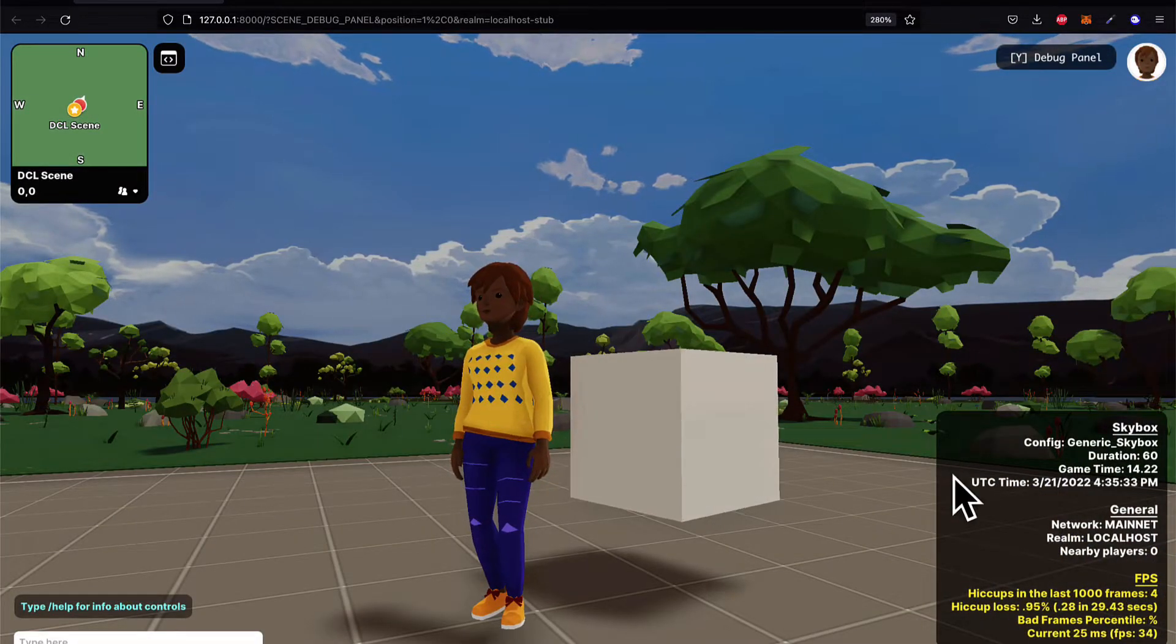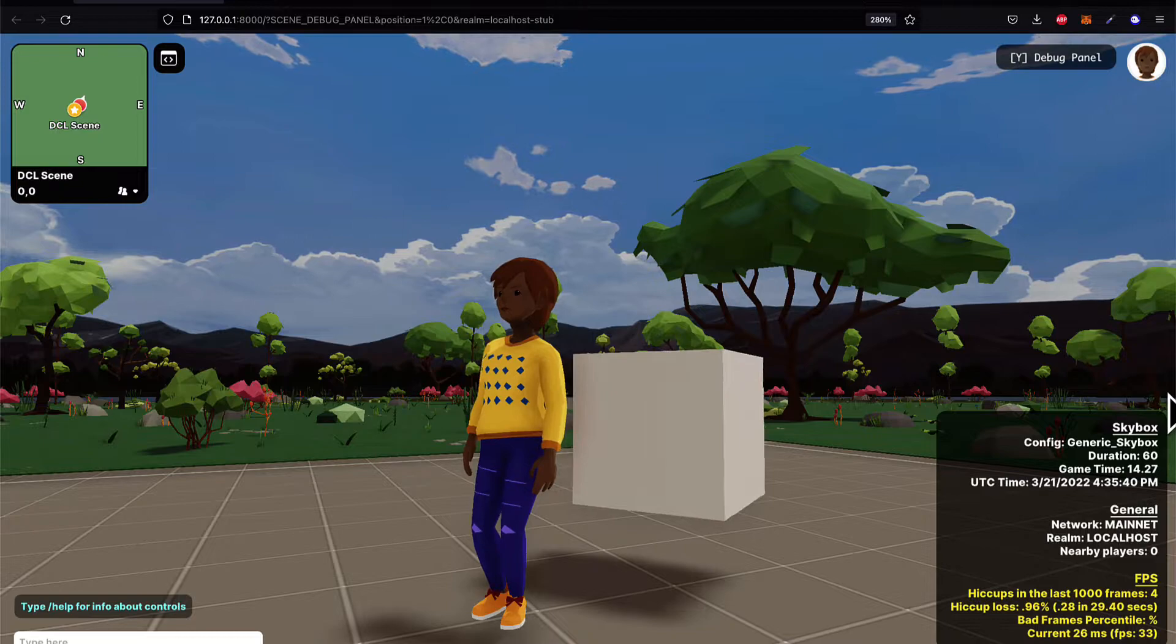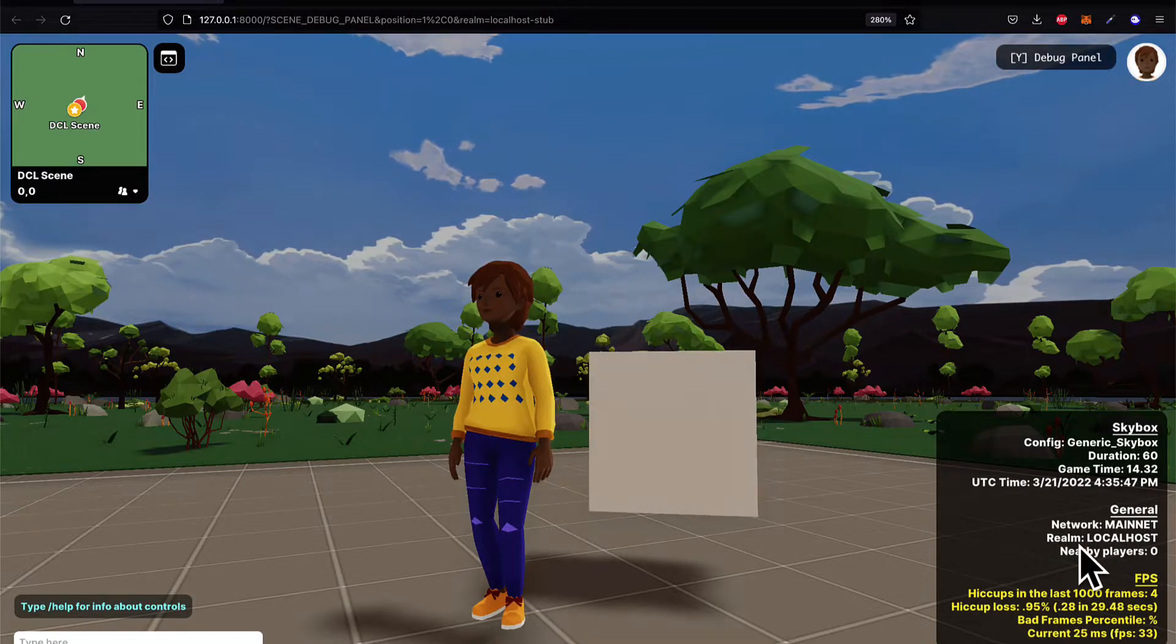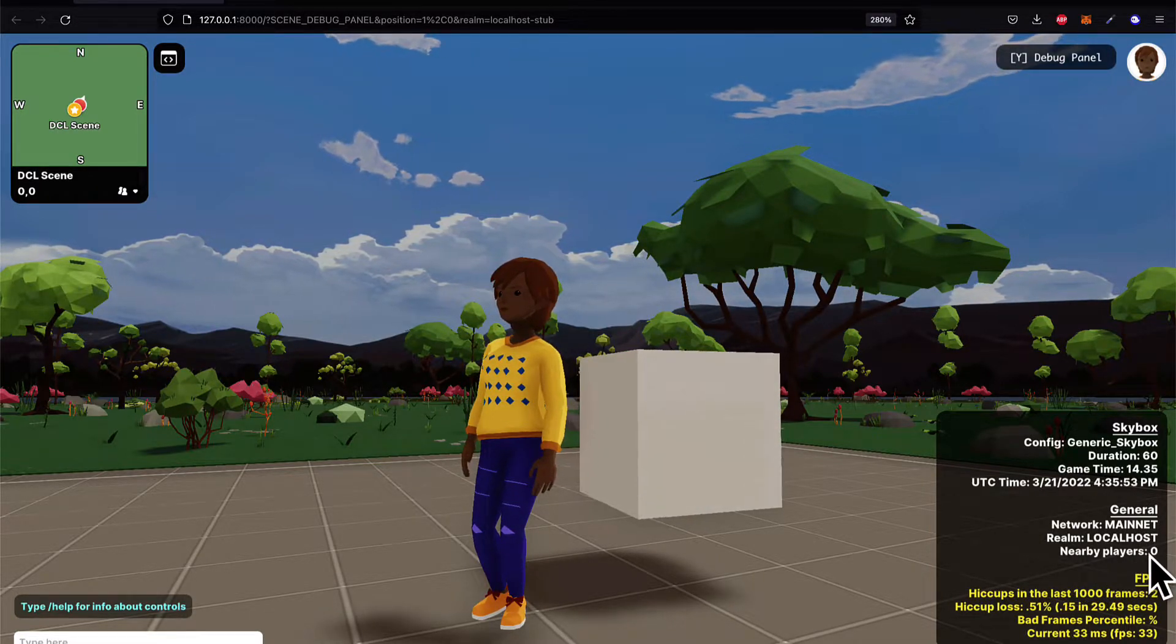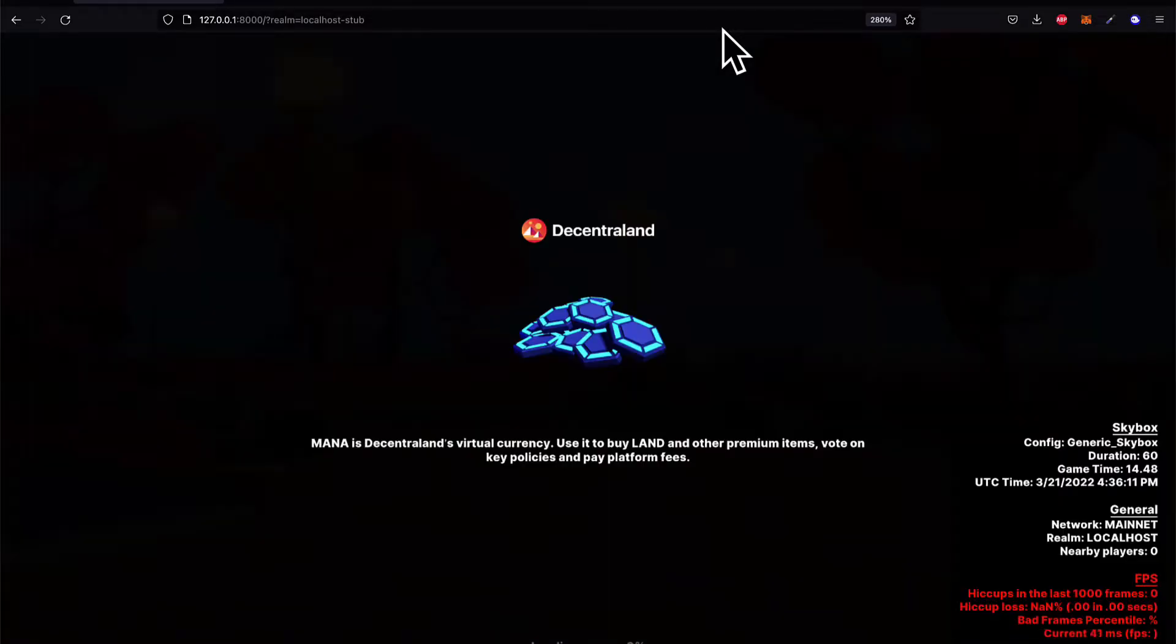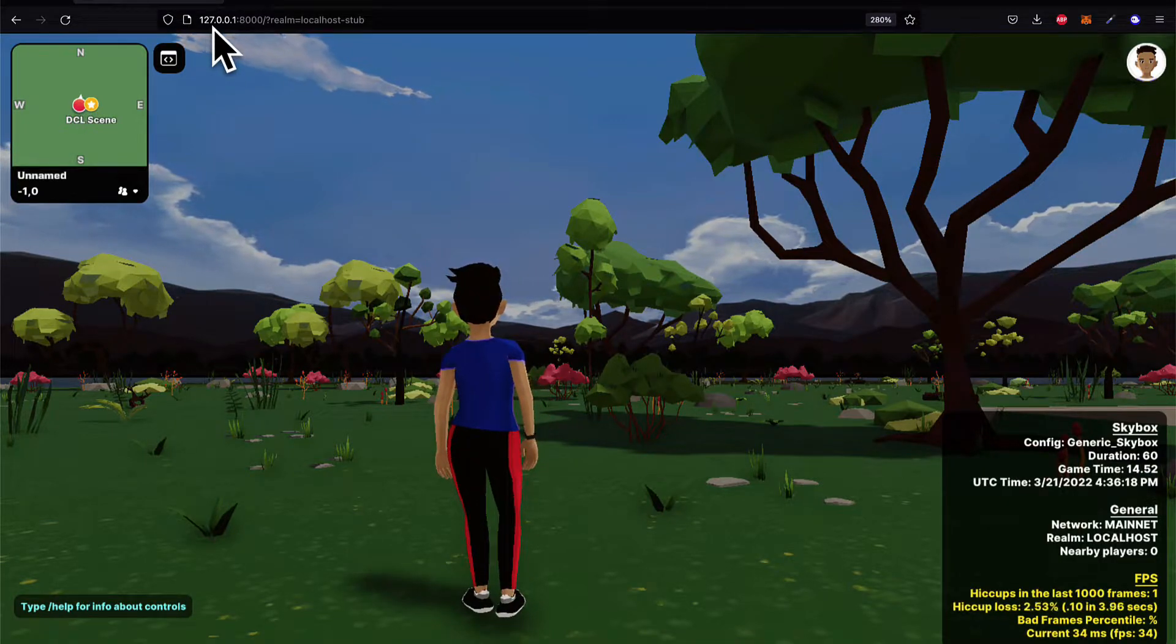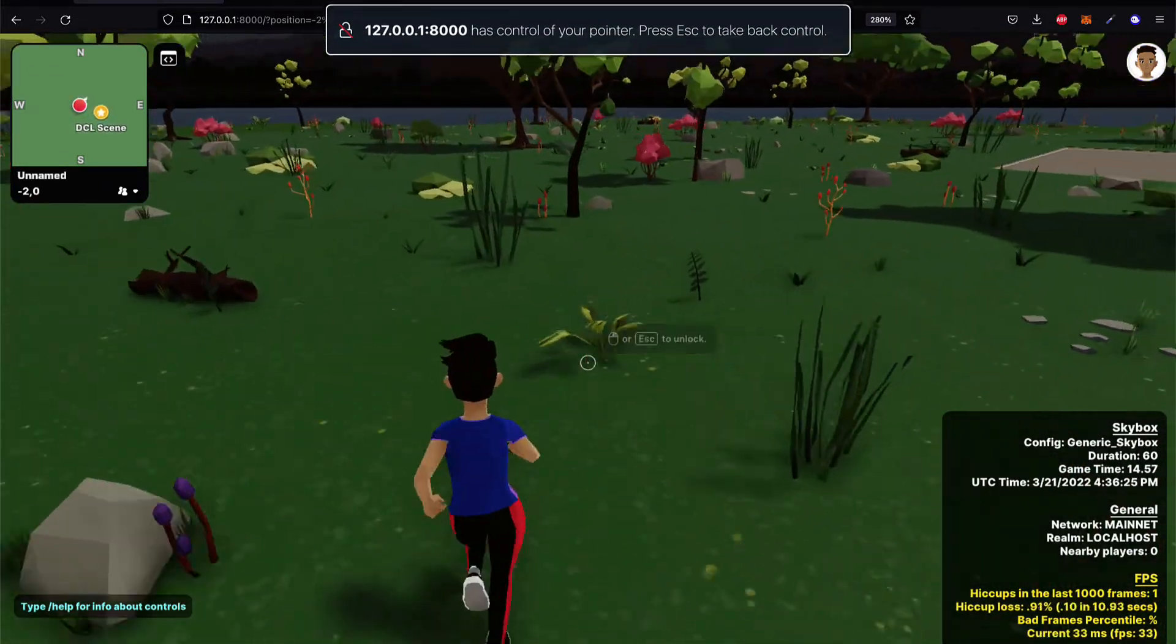At the bottom right, you see some details about the scene, such as the configuration, the duration, the game time, the UTC time, the network that we're currently running at. So we're running at the main net with the realm of localhost. So we are running Decentraland locally on our computer, which means we're the only ones that can play. We see our frames per second and how many bad frames there were. In my browser to access Decentraland, just go to localhost at port 8000. That means the URL is 127.0.0.1 colon 8000. And you can refresh the page to get a new avatar each time.